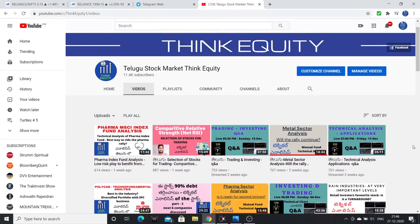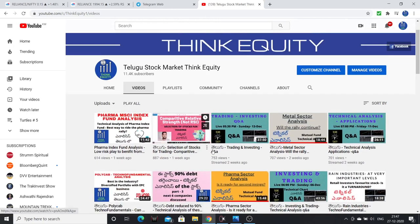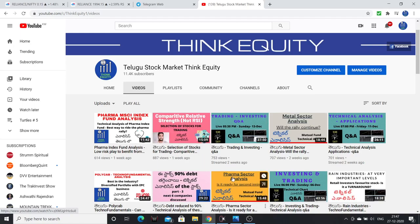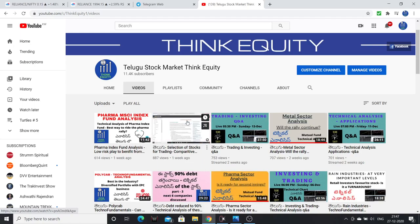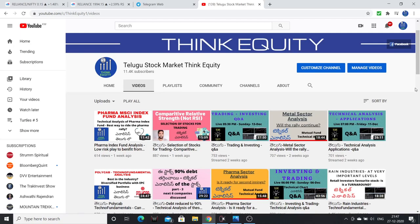Before watching this video, there is one more video on comparative relative strength — not RSI — that I have made. Please watch that lesson first, then this video will be very easy for you.